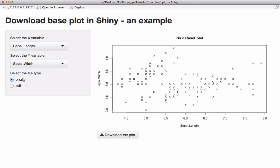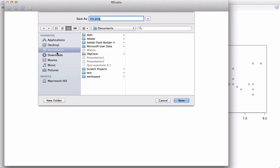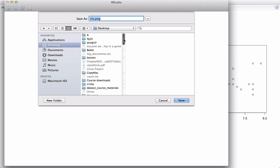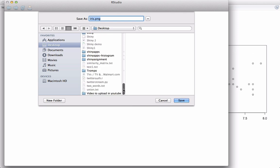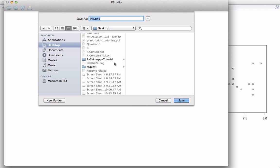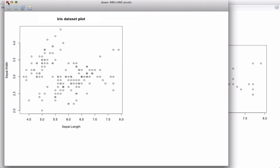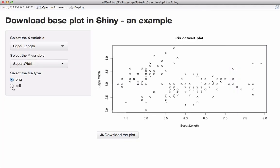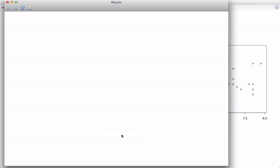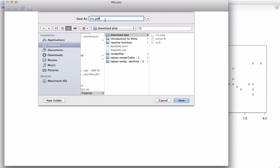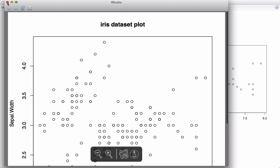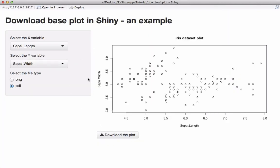Here is the plot download button. Currently we have PNG selected, so if we click the download button the plot will be saved as PNG. It pops up and we can choose where to save the file. If we want the PDF format, we choose PDF and it saves as iris.pdf. This is pretty much what we are going to make in this video.